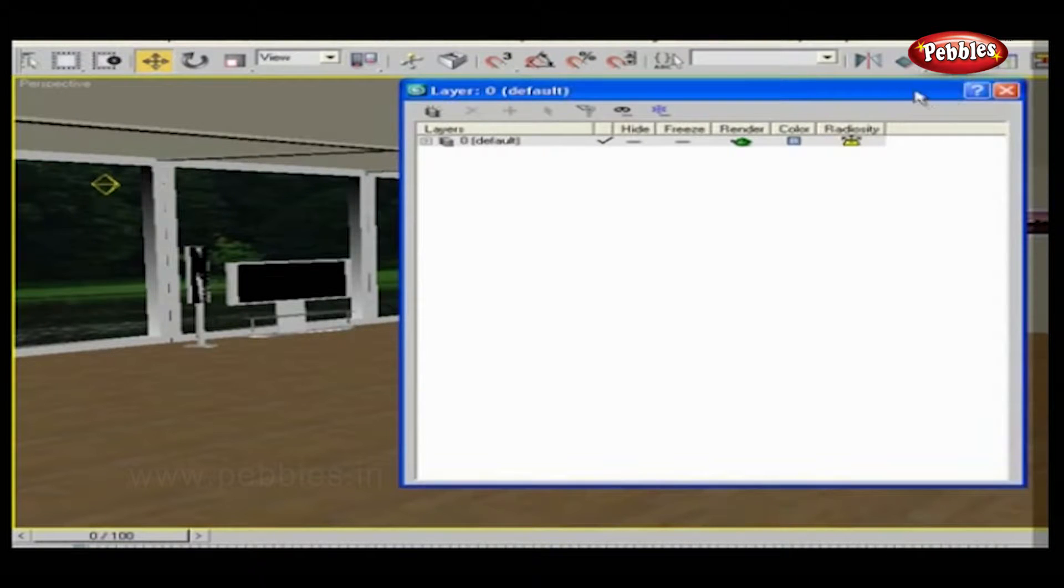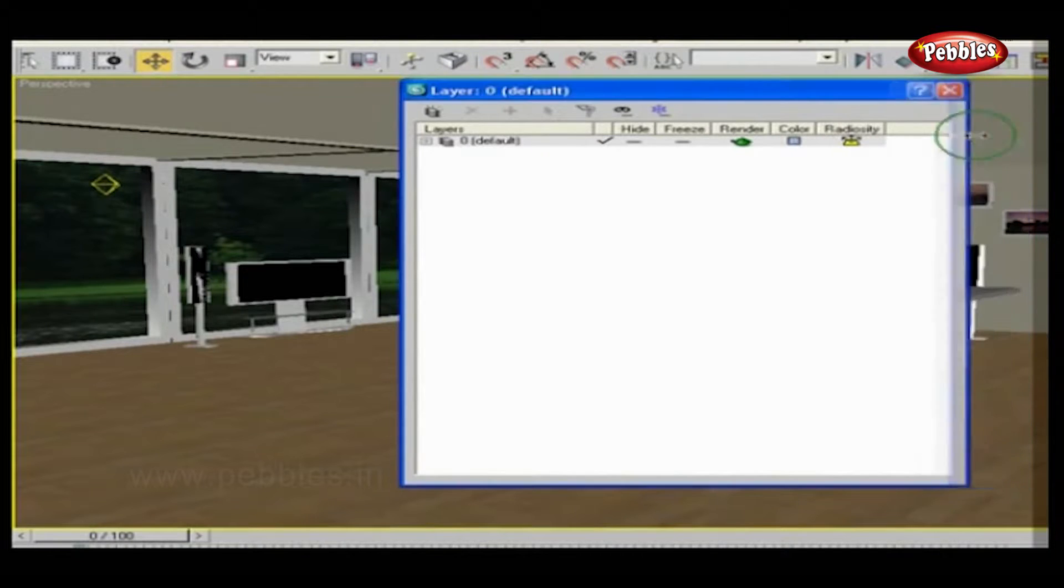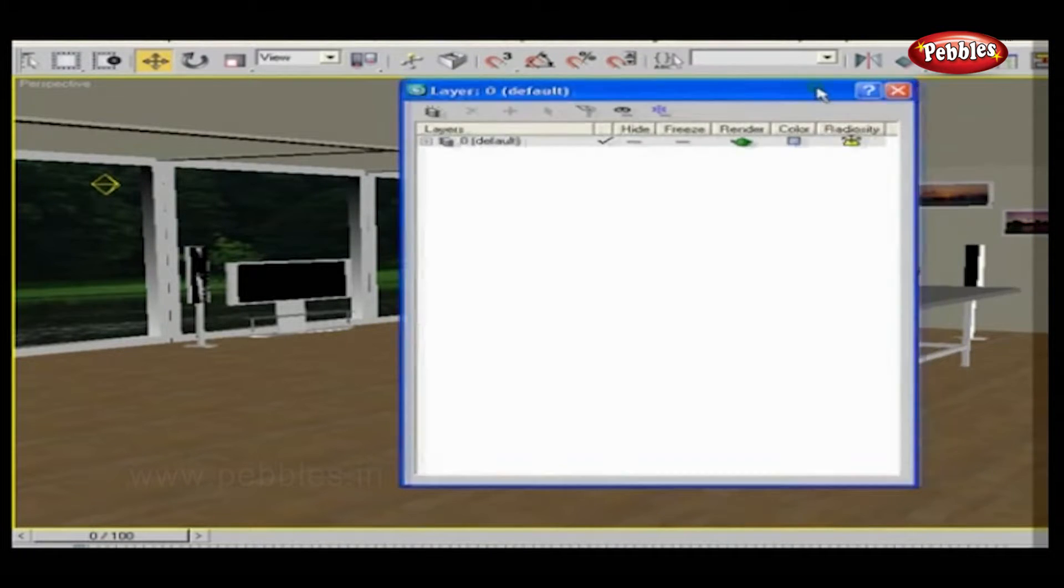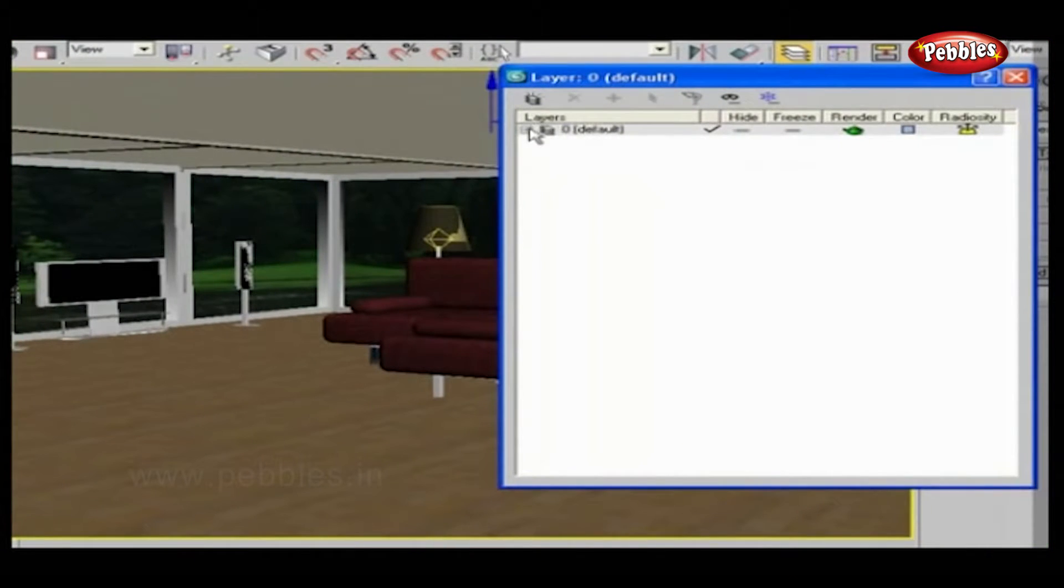As you click, the Layers window will appear with a layer name at the title bar. Layers are expandable.